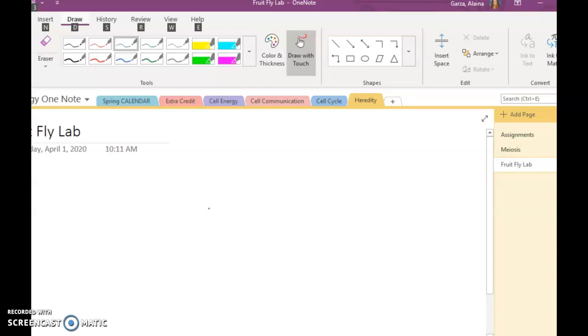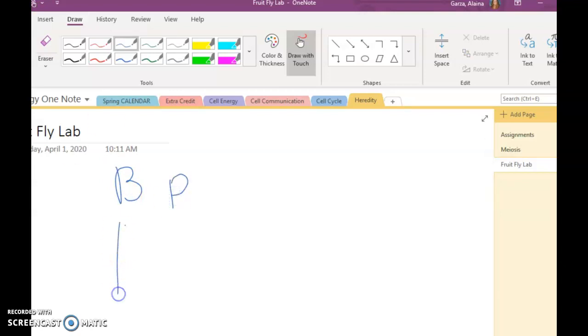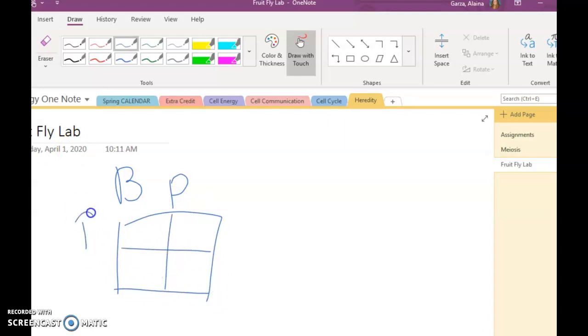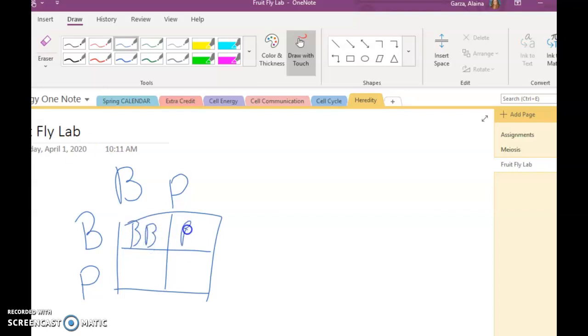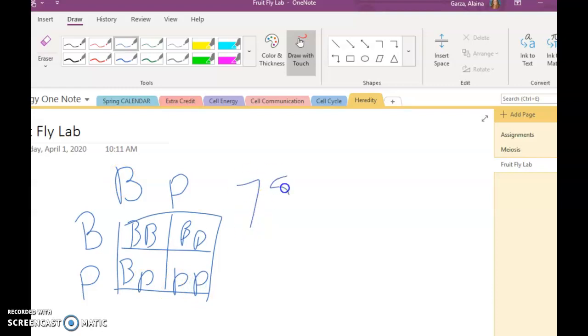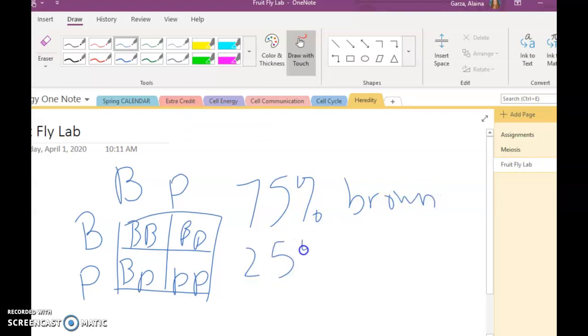So the wild type was brown eyes, so I'm just going to go ahead and use B for brown. I'm going to do a Punnett square for my F2 cross, so let's go ahead and make this. I know that both of my parents were heterozygous for it because they both showed brown eyes. So when I cross it, I can see that I should have gotten 75% brown eye and 25% purple.